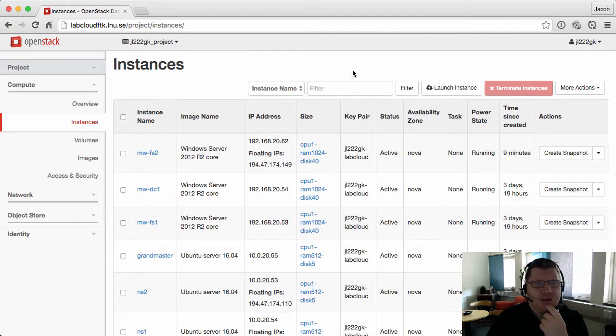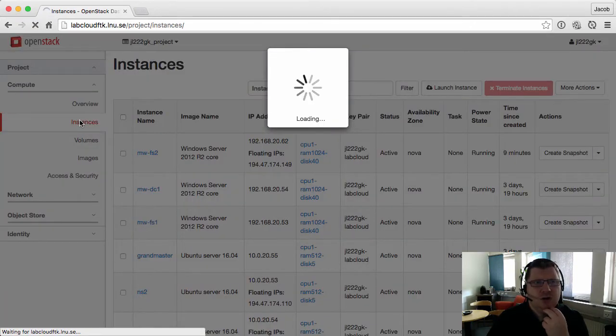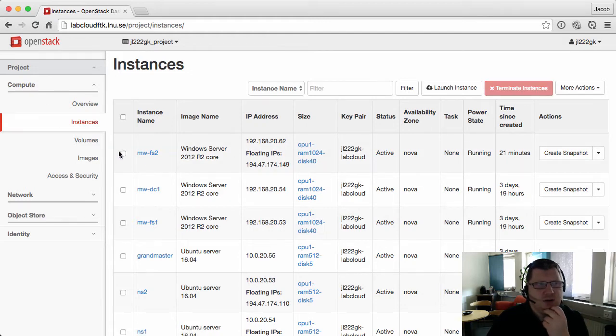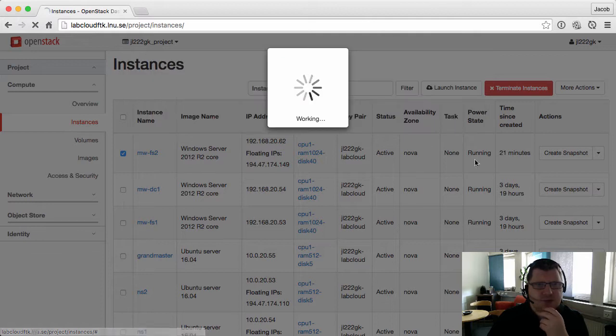You can't configure this on machines that have already been created. It has to be done when you create the image, and you cannot do it with the web interface. You have to do it with the CLI.